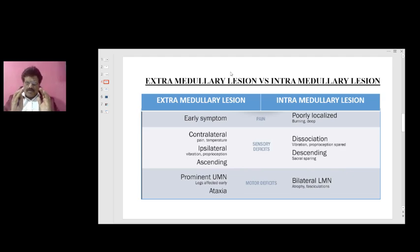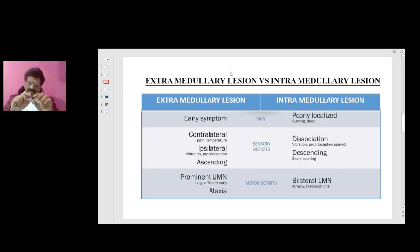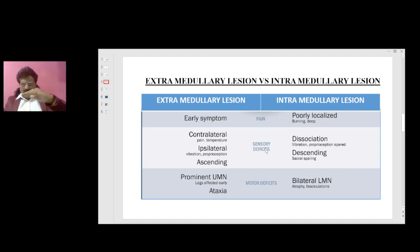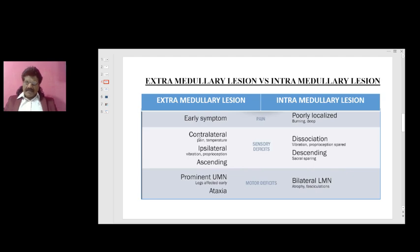Comparing extramedullary and intramedullary lesions: in extramedullary compression, pain is an early symptom because the lesion compresses the root. In intramedullary lesions, pain is poorly localized, burning, or deep. For sensory deficits, in extramedullary compression the spinothalamic tract is affected, but because it crosses within one or two segments, the symptoms — pain and temperature loss — are produced on the contralateral side.